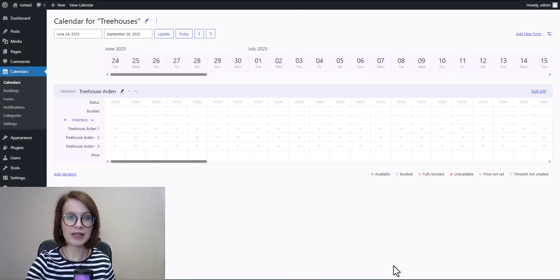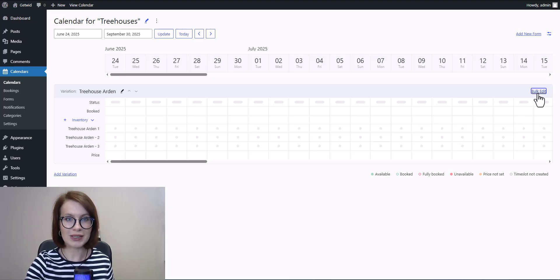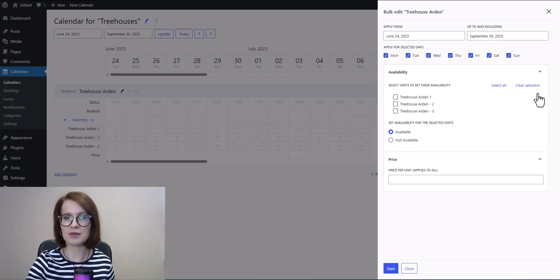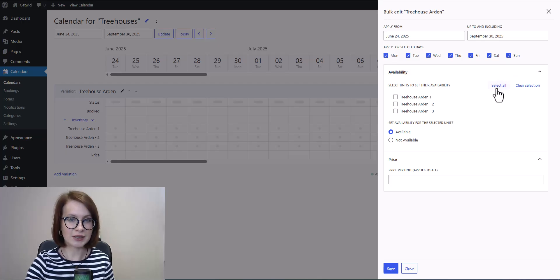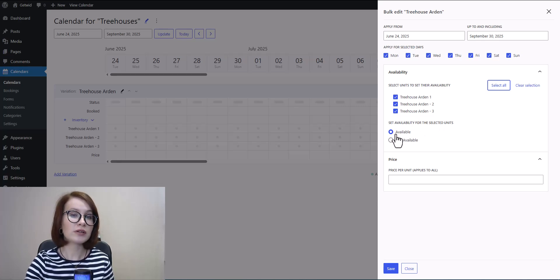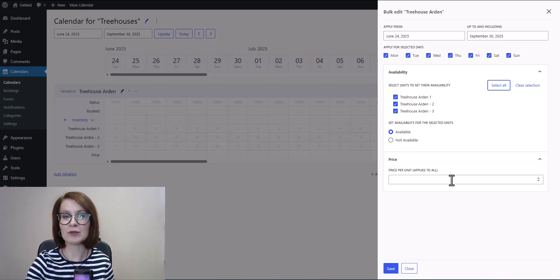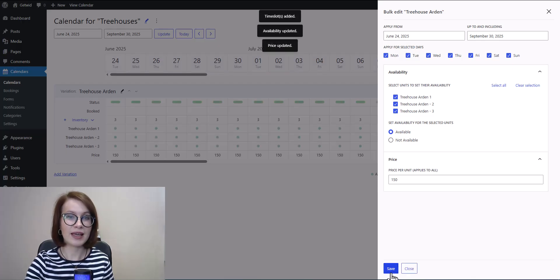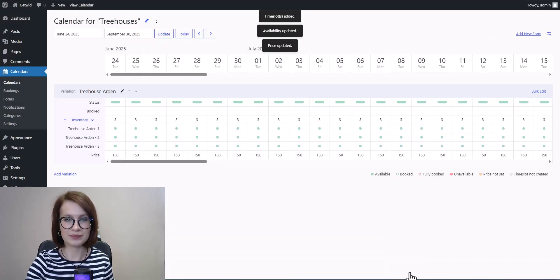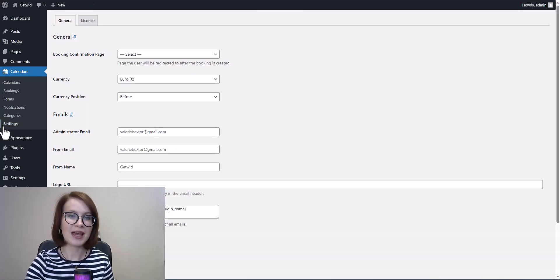Then click Bulk Edit — it lets you set availability for all units at once, a real time saver since you're working from one interface. Here you can choose the days of the week, select your units, make them available or unavailable for those days, and of course set the price. When you're done, hit Save and then close the window.